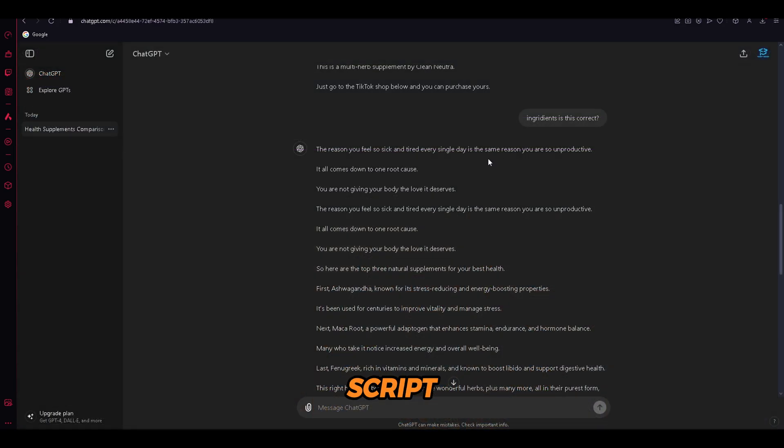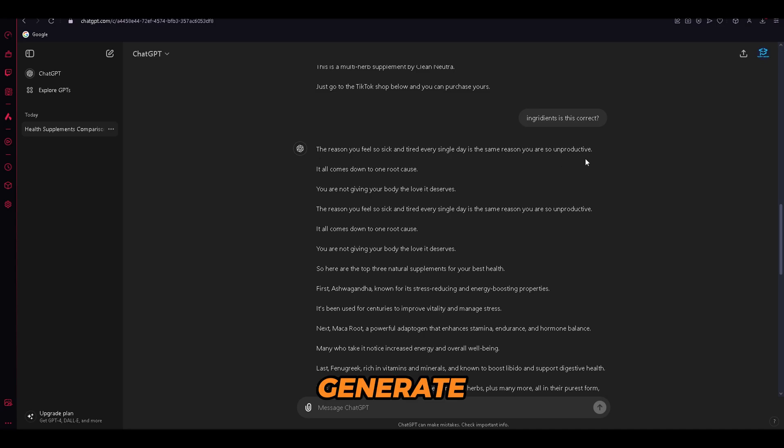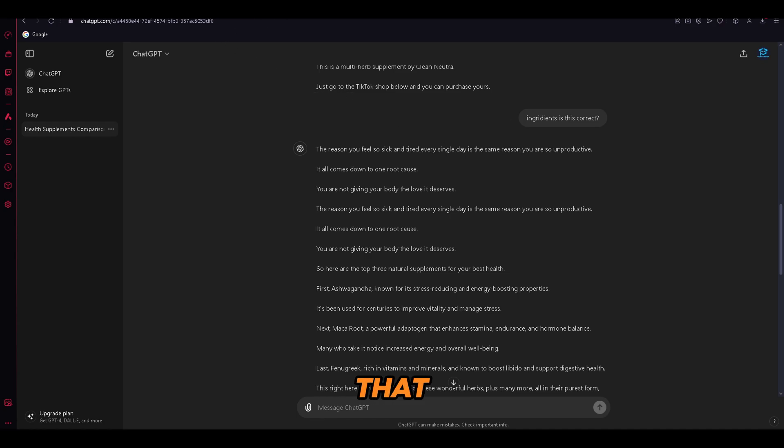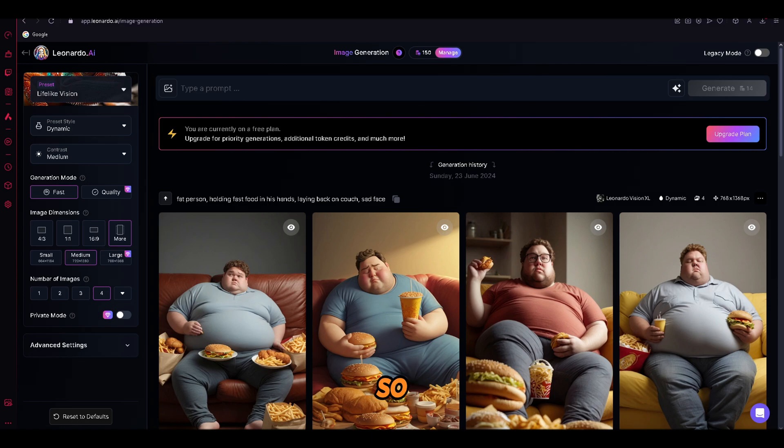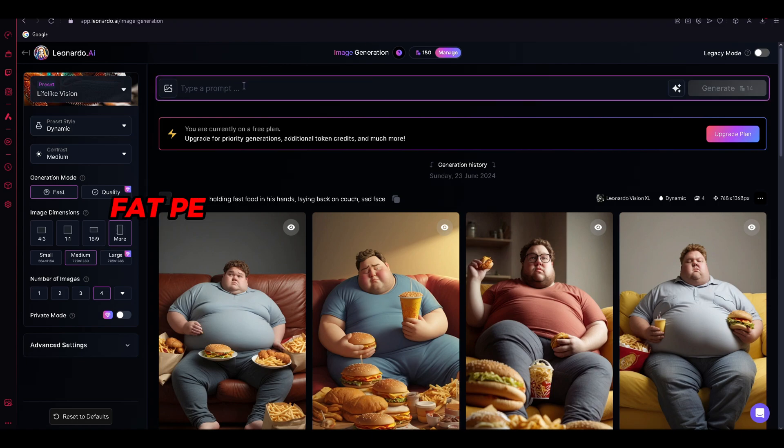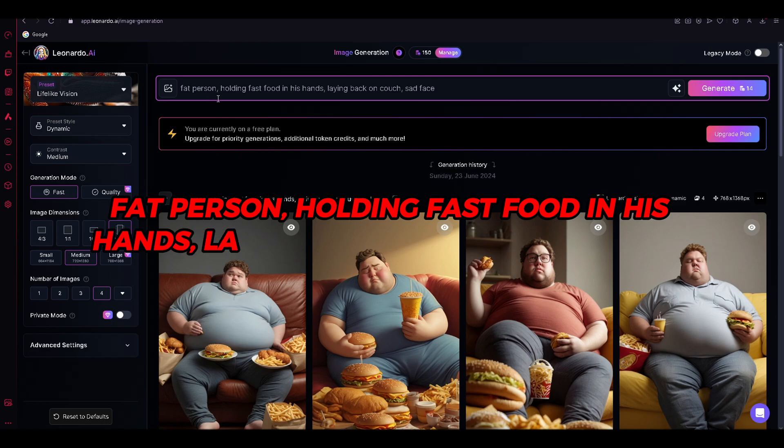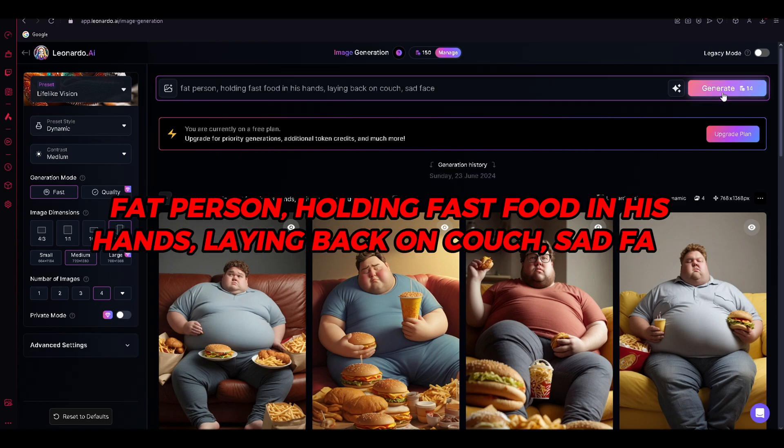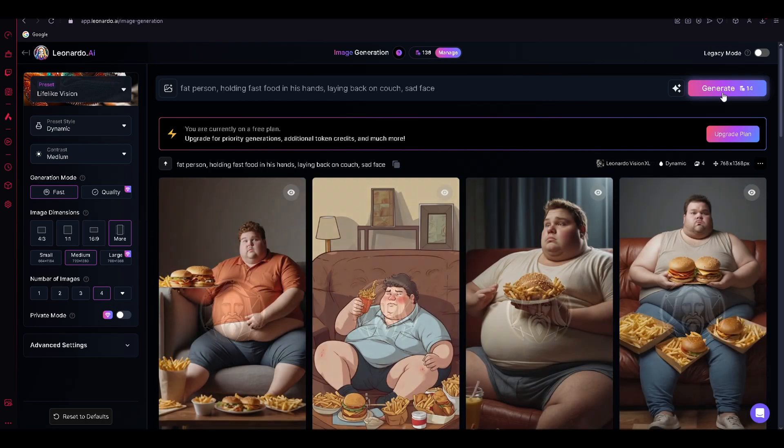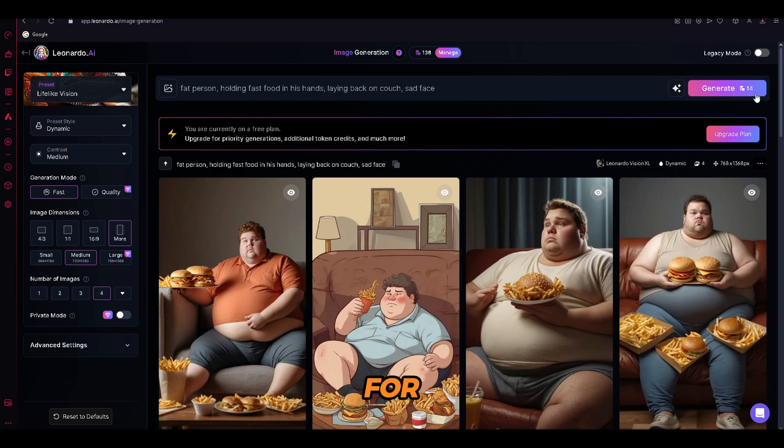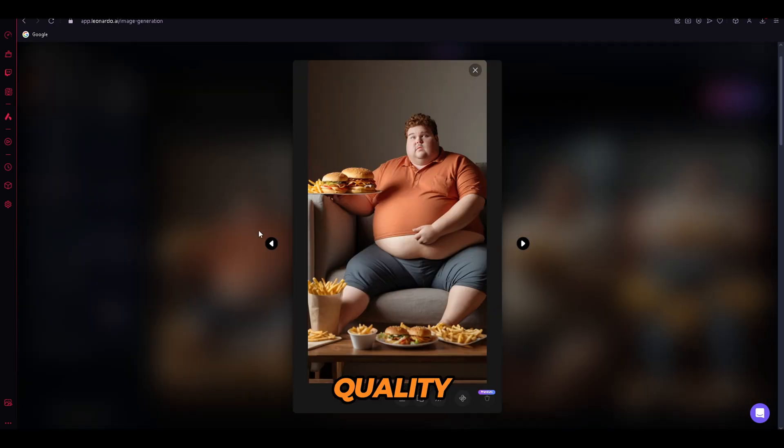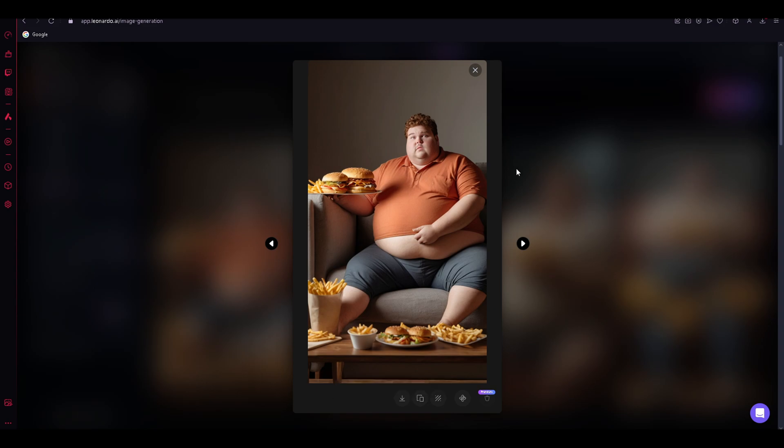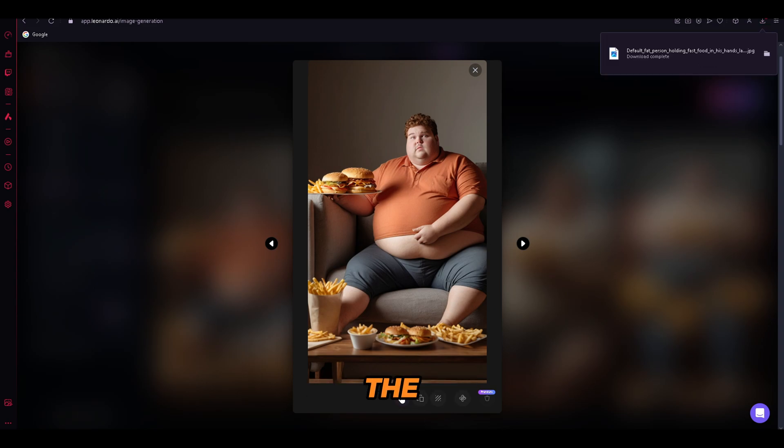We will use the script that we have made with ChatGPT that will guide us to generate the images. As you can see, the first part targets the viewer's feelings, so we will generate an image of a fat person that is sad. So now I will type. Fat person. Holding fast food in his hands. Laying back on couch. Sad face. And let's see how our images will look like. As you can see for yourself, the quality of the images is insane. Just look at the details. Once you find the image that you like, make sure to download it and now, let's do the same for the whole script.